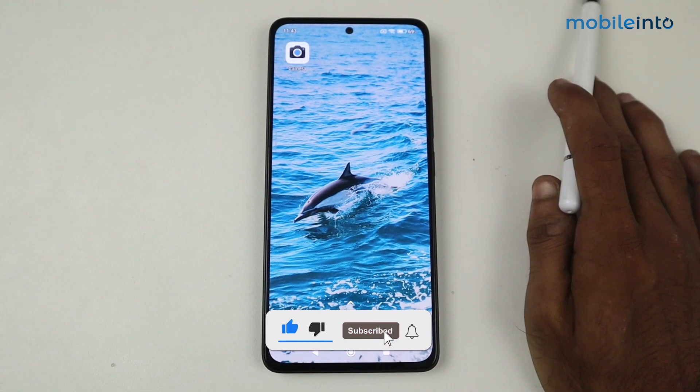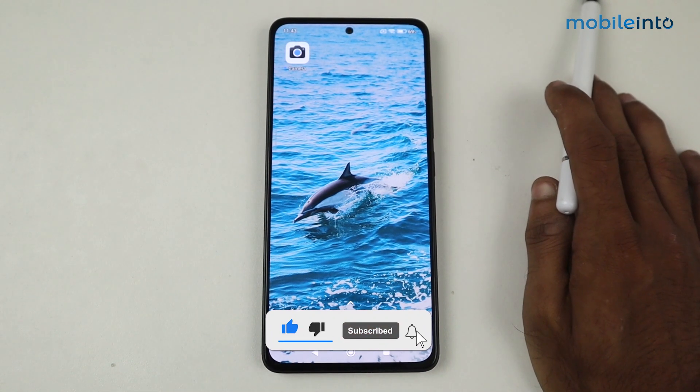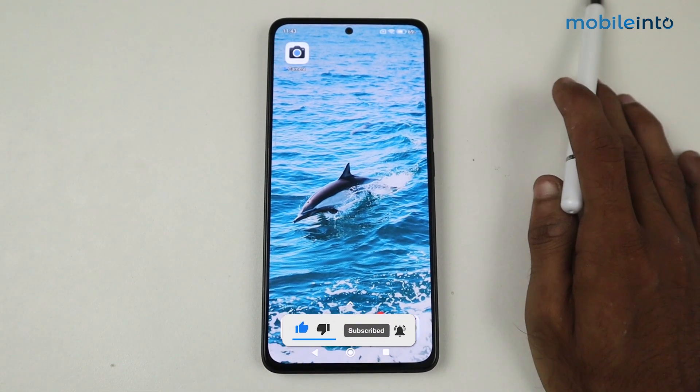That's it for this video. If this video helped you, kindly like the video and follow us for more tips and tricks. See you guys in the next video — take care!